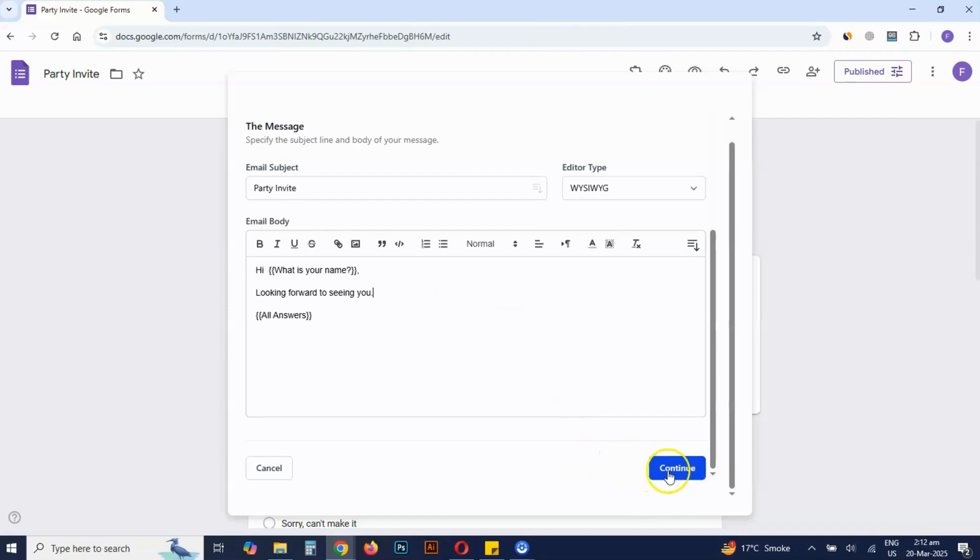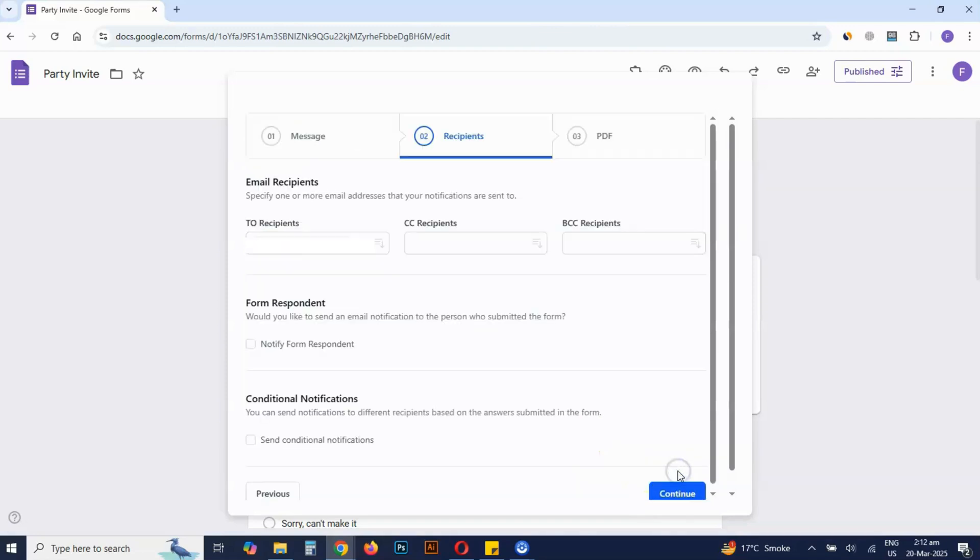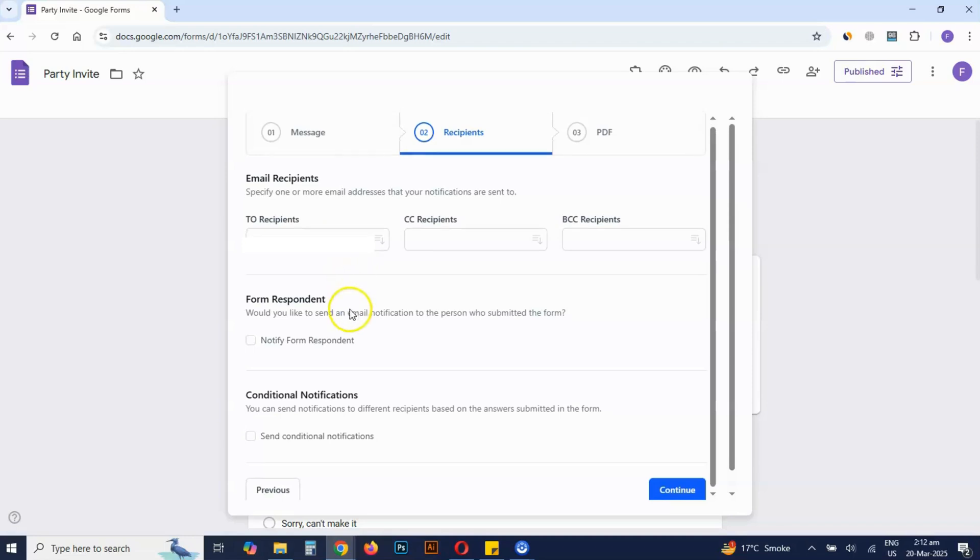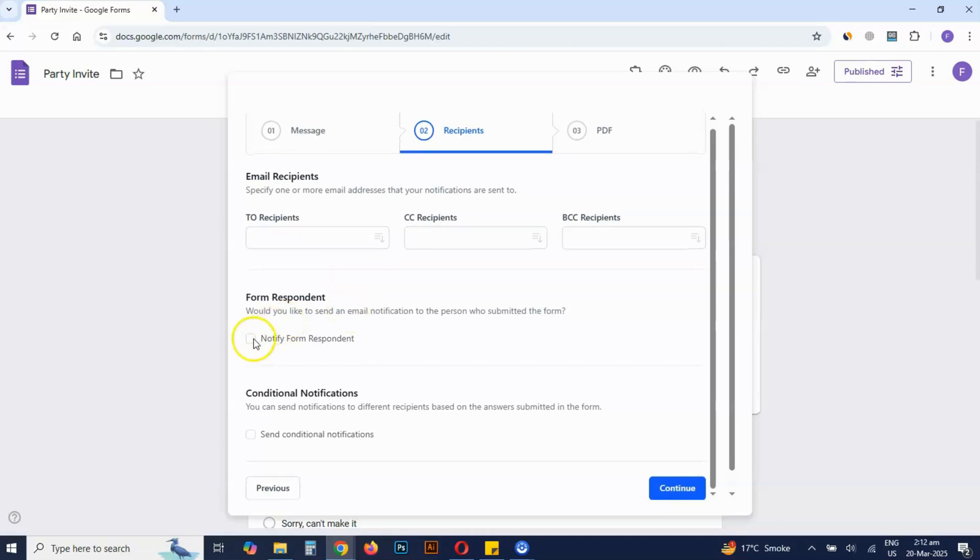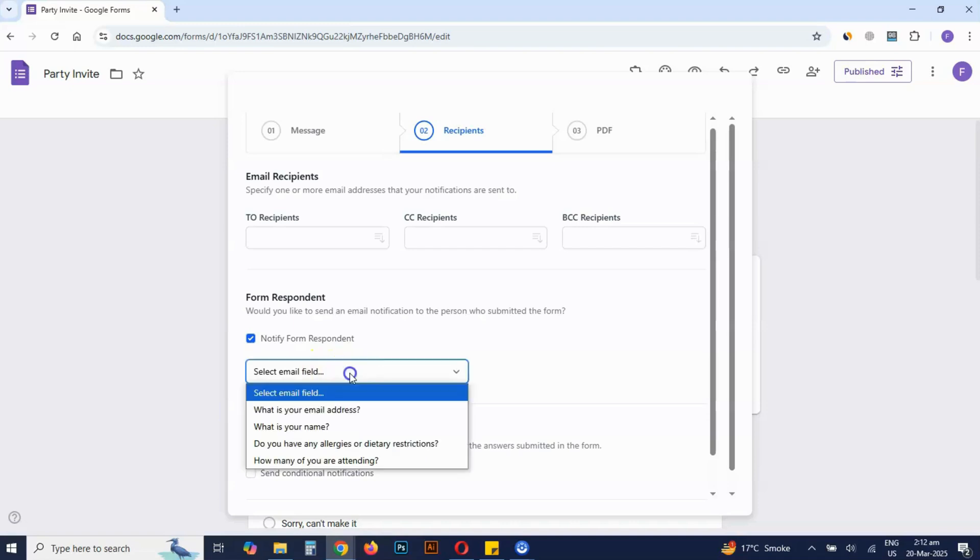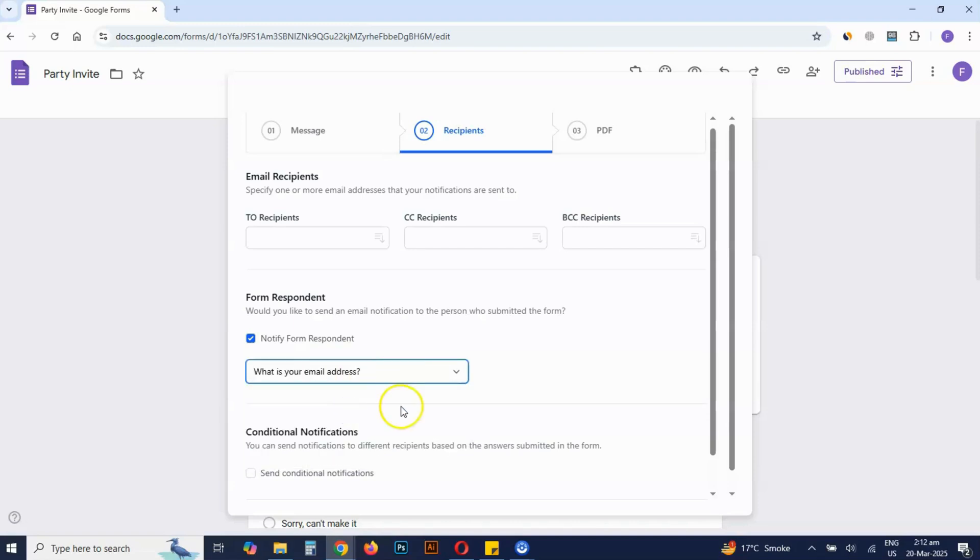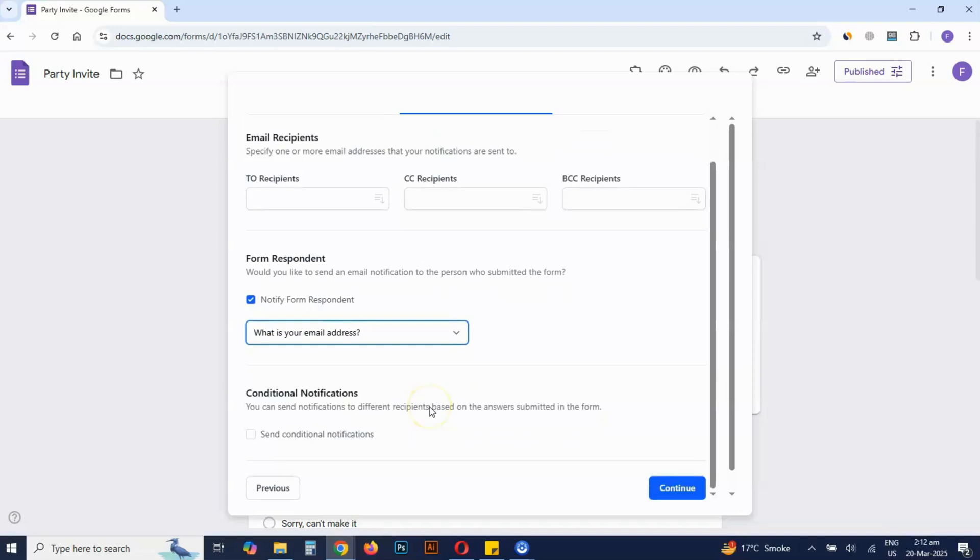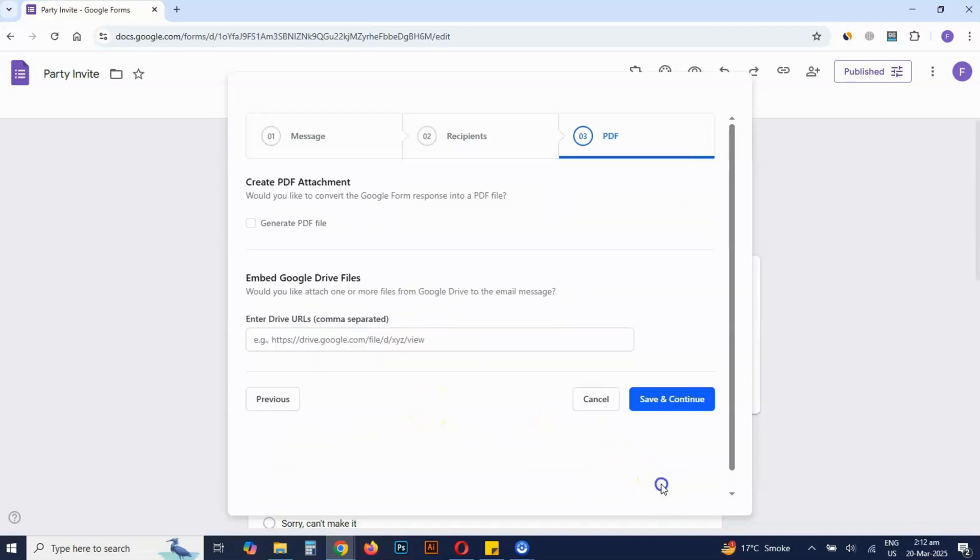Then click continue. In the recipients section, enter the email addresses of people who should also receive a notification when the form is submitted, or leave the fields blank. Check notify form respondent and select the email address field in the form, then click continue.